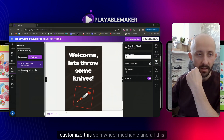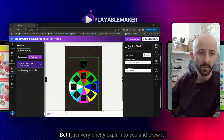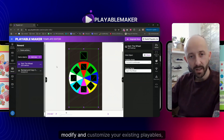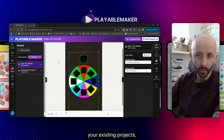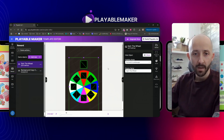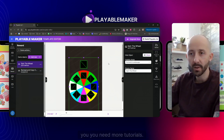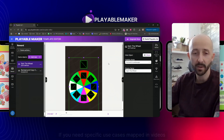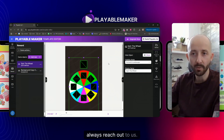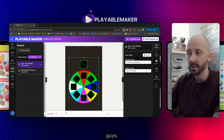I didn't go deep into the spin wheel mechanic in this tutorial — that's for another video. I just wanted to briefly show you how you can modify and customize your existing playables to create more and more variations and make them better. Please reach out to us if you need more tutorials or specific use cases covered. We'll gladly answer your questions. That's it — have a nice day, guys!